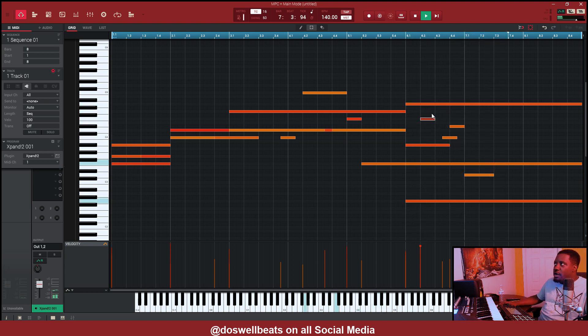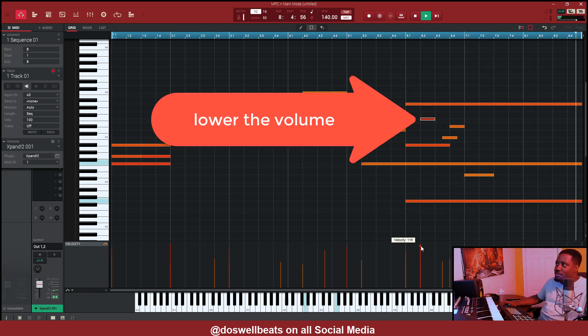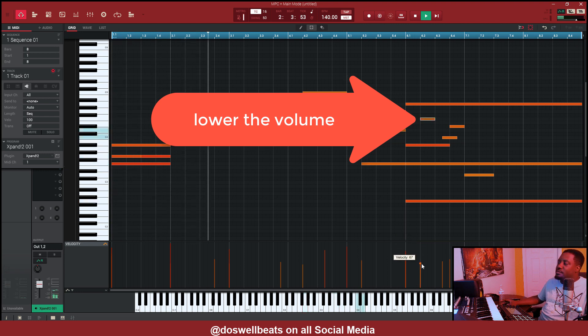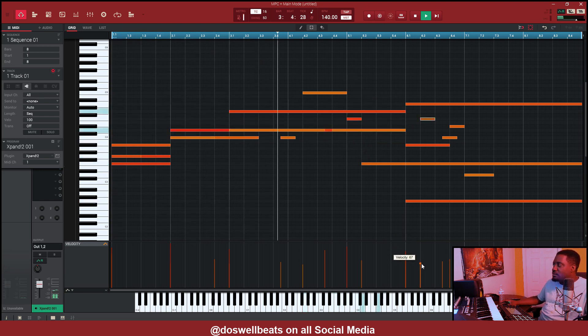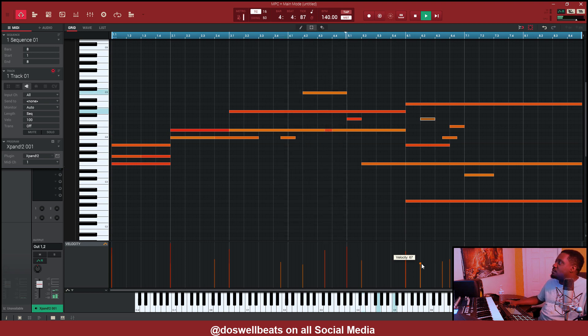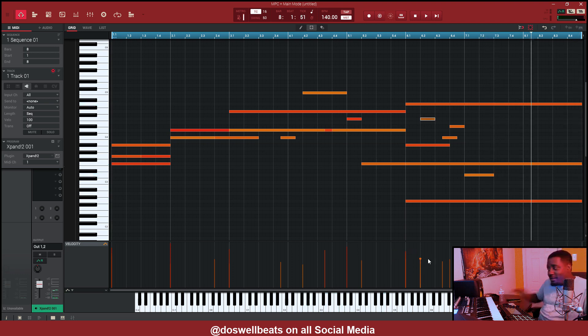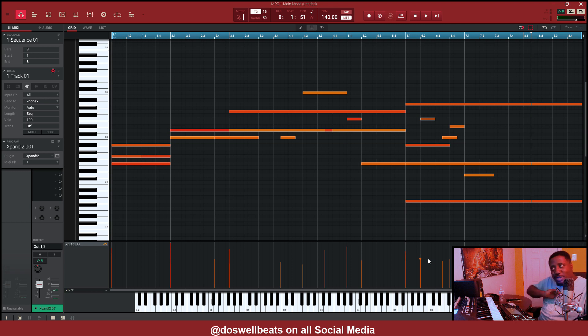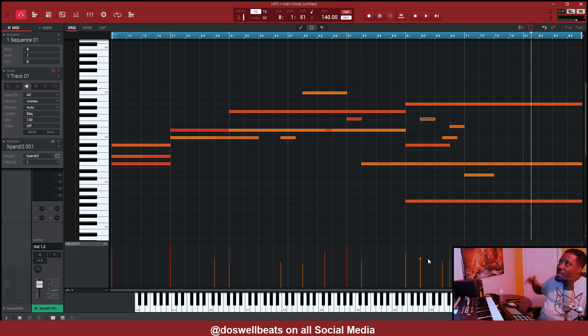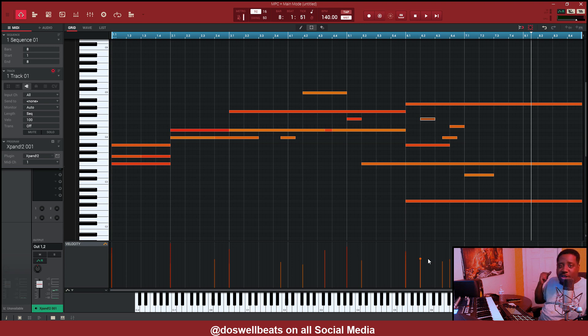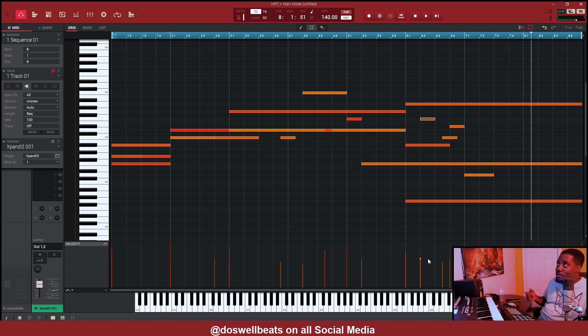Alright, so this note right here we'll just drop down. That's it. That's all you got to do to make your own creative sound. The MPC went in there and made it for you, made everything for me. I didn't even have to do nothing, just went into the generate random notes. Bang, this sounds decent.